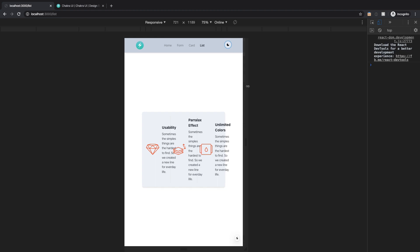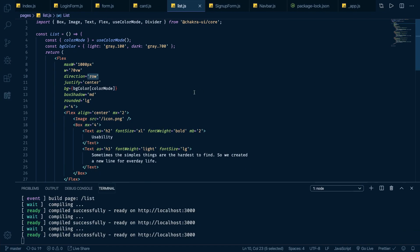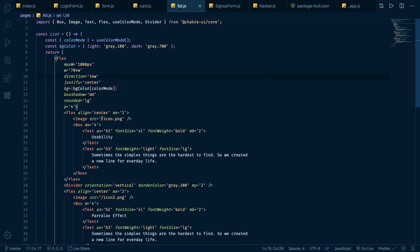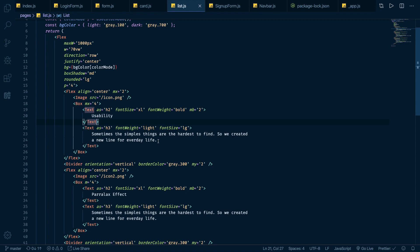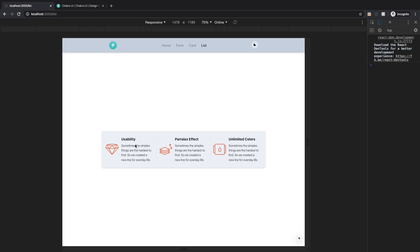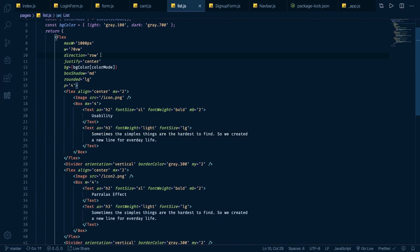However, with Chakra UI it is very simple to do responsive design. So while right now we have a flex and inside that flex there are three different other flexes. Each of these flexes have the image and a box that has two texts. One text for the main point and another text for a description that goes with it. So that main flex that contains everything right now is in direction of row.